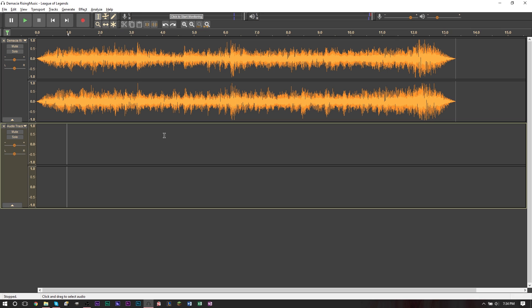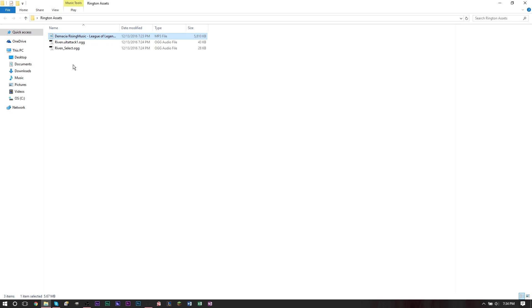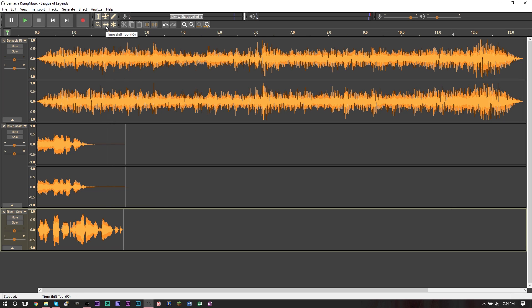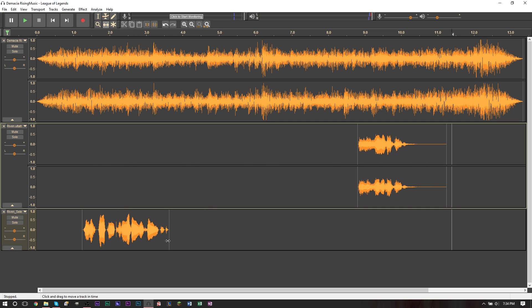What I'm going to do instead is I'm going to go ahead and grab two other sound bites from League of Legends. Now my favorite champion on that game is Riven. So I have some Riven sound bites. I'm going to go back into my folder and here are the two sound bites that I have. All I'm going to do is drag it into Audacity. So here they are. And then all I'm going to do is reposition them. So I'm going to grab the time shift tool up here. This is the time shift tool.